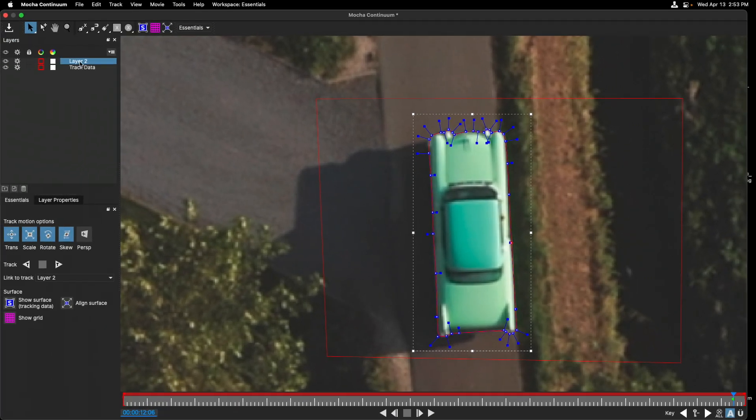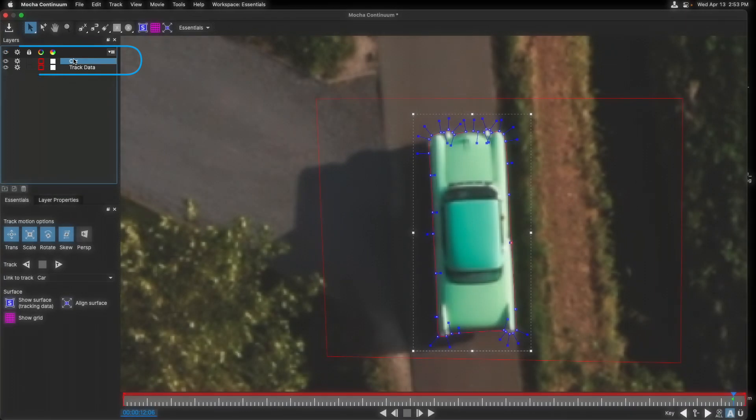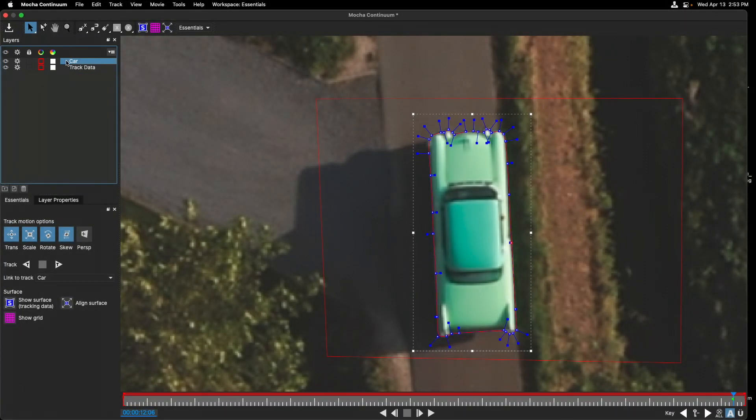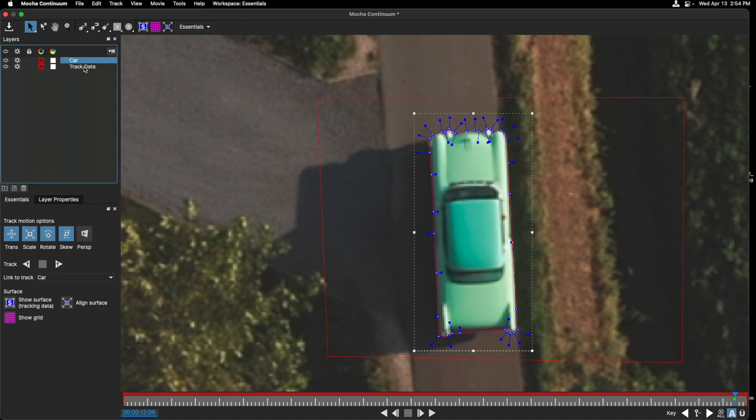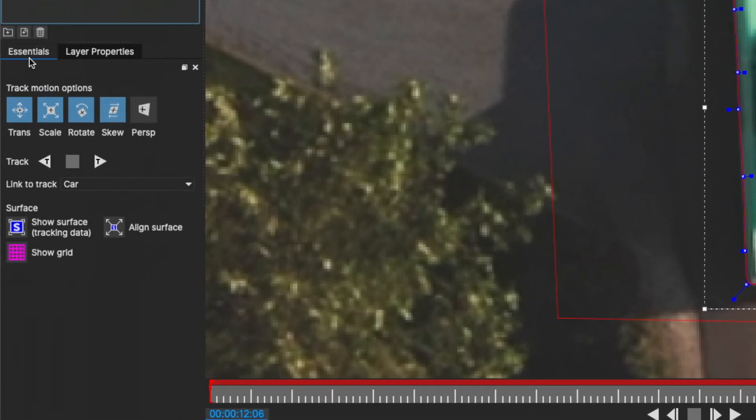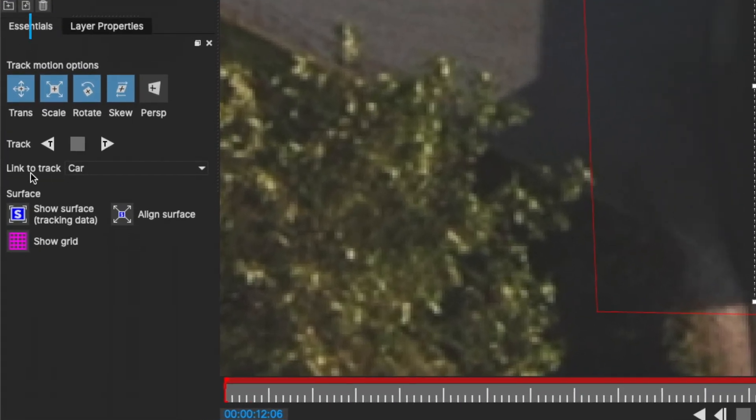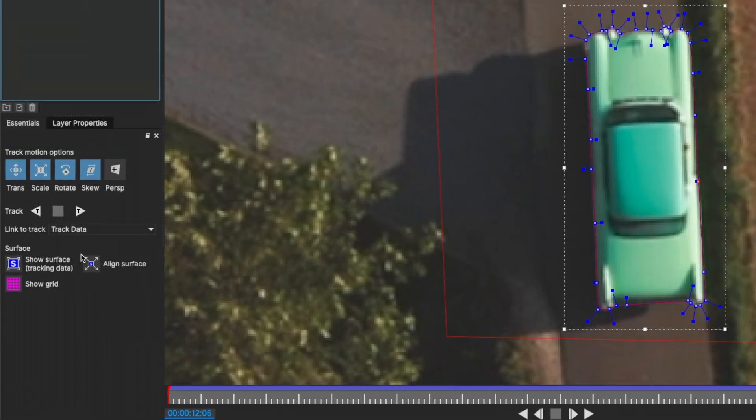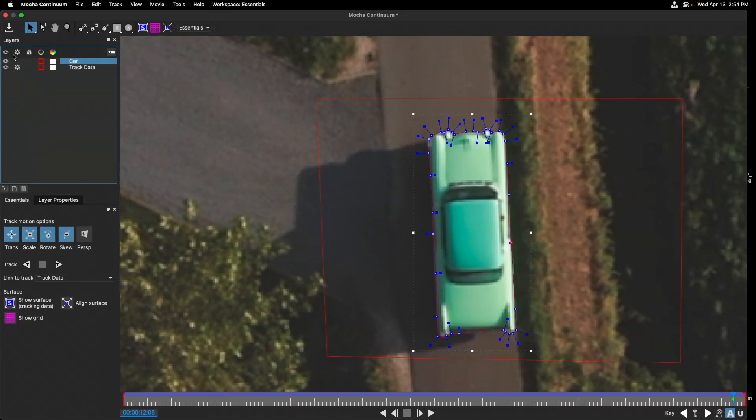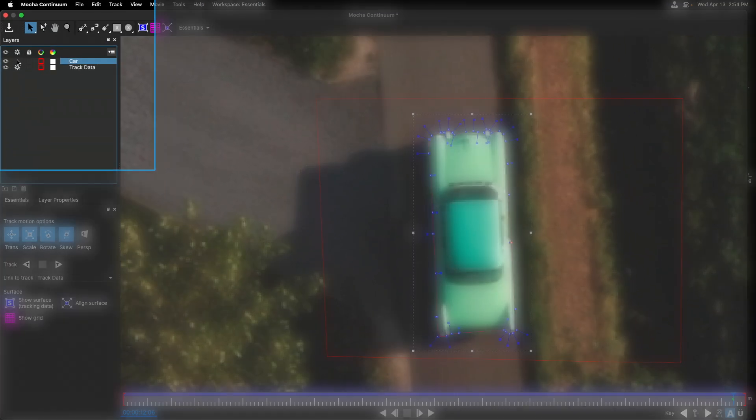Let's rename this layer. I'll double click it, calling it car. The most important thing is to now take this shape we just created and attach it to the track data. In the essentials tab under link to track, let's switch that from car to track data. You'll notice that the gear icon turned off for the car shape layer that we just drew.